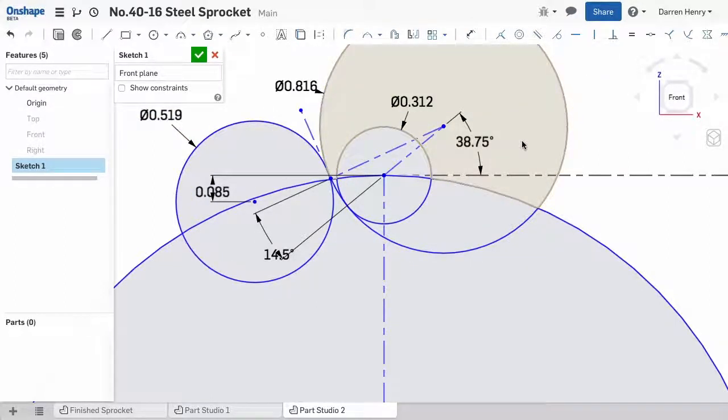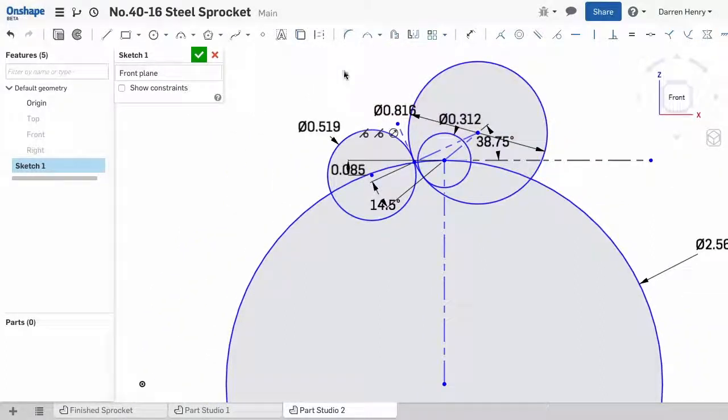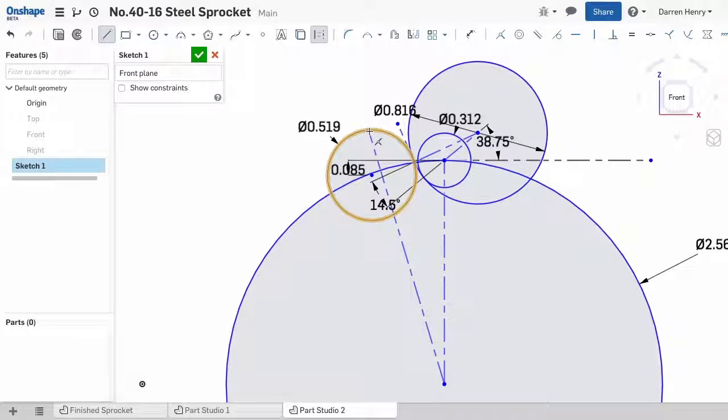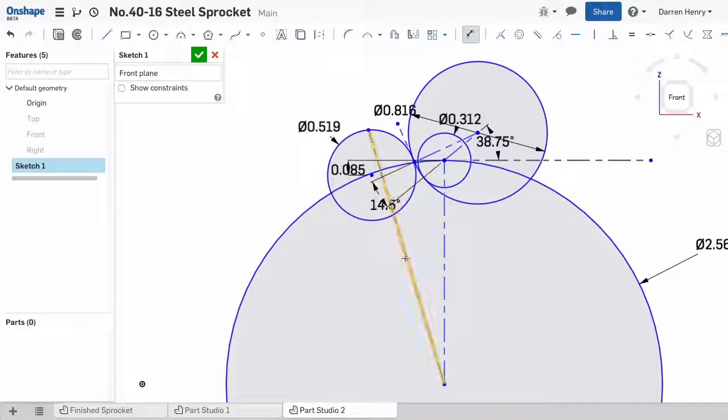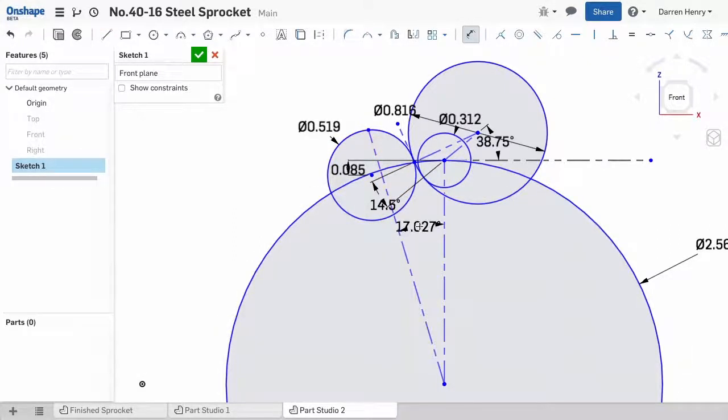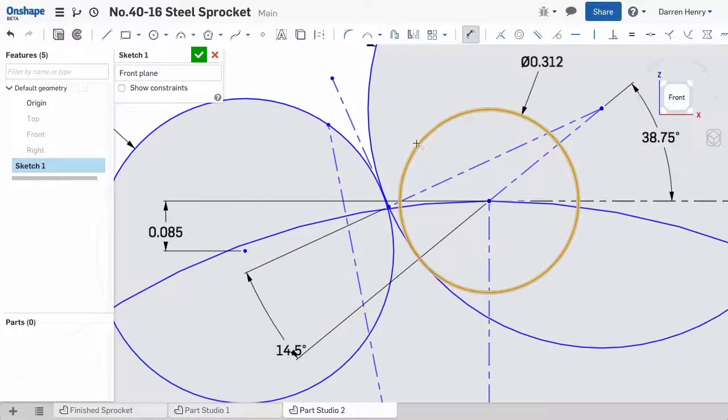One last piece of construction geometry is needed. A line from the center of the pitch circle to the upper edge of the third circle. We'll dimension the angular position of this line by keying in 180 degrees divided by the number of teeth, or in this case 16. This line indicates where the top of the tooth profile ends.